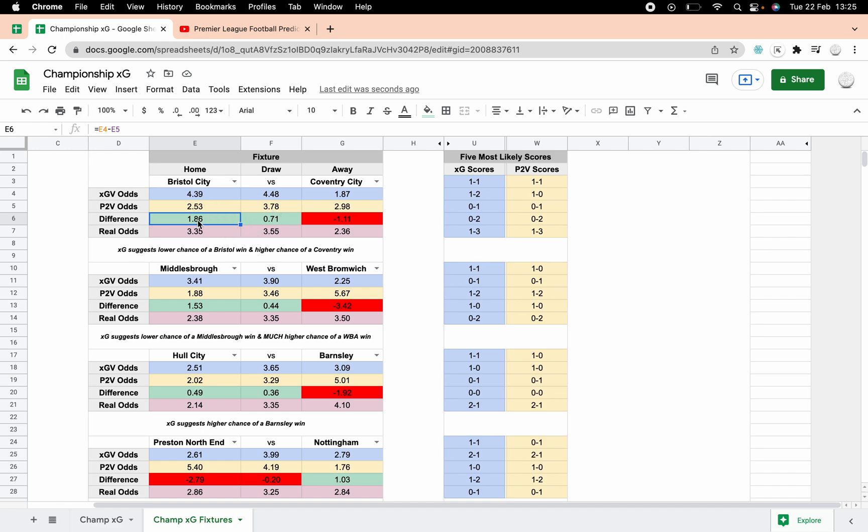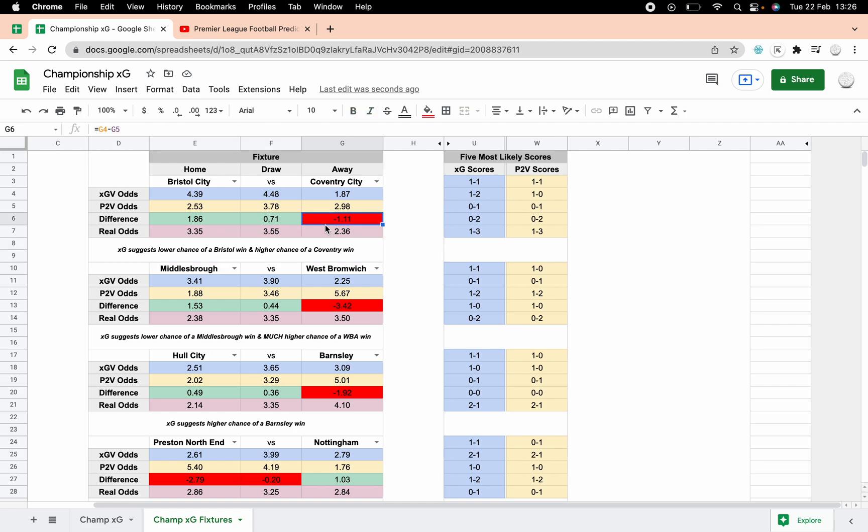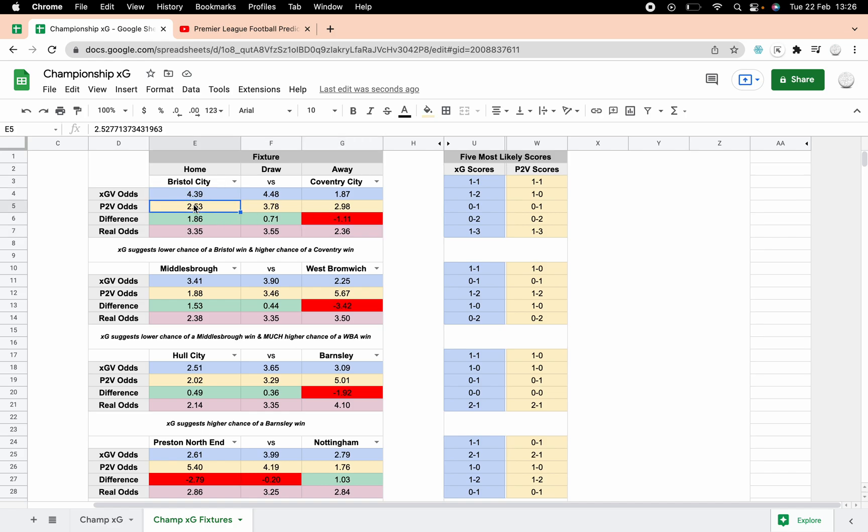So it's all the same as it is with the Poisson, but I used xG for this. These figures here will be calculated as xG. I've then imported the Poisson one, so I've run the same fixtures through the normal master Poisson that we use, and got the value odds for Poisson here and copied them over into here so we've got the xG goal odds and the Poisson odds. I've then calculated the difference between the two and also put the real odds in.